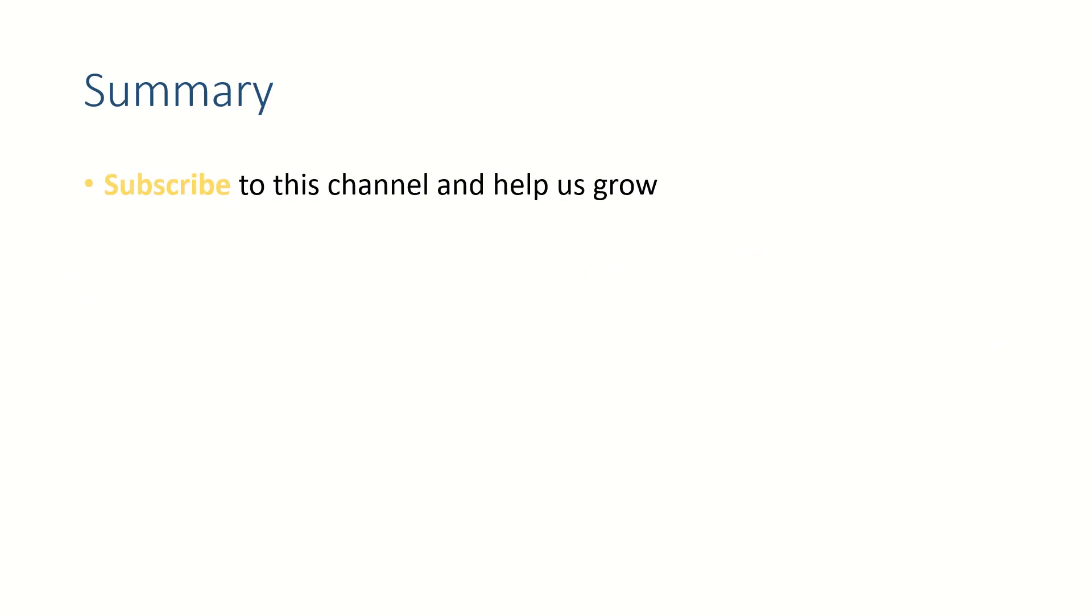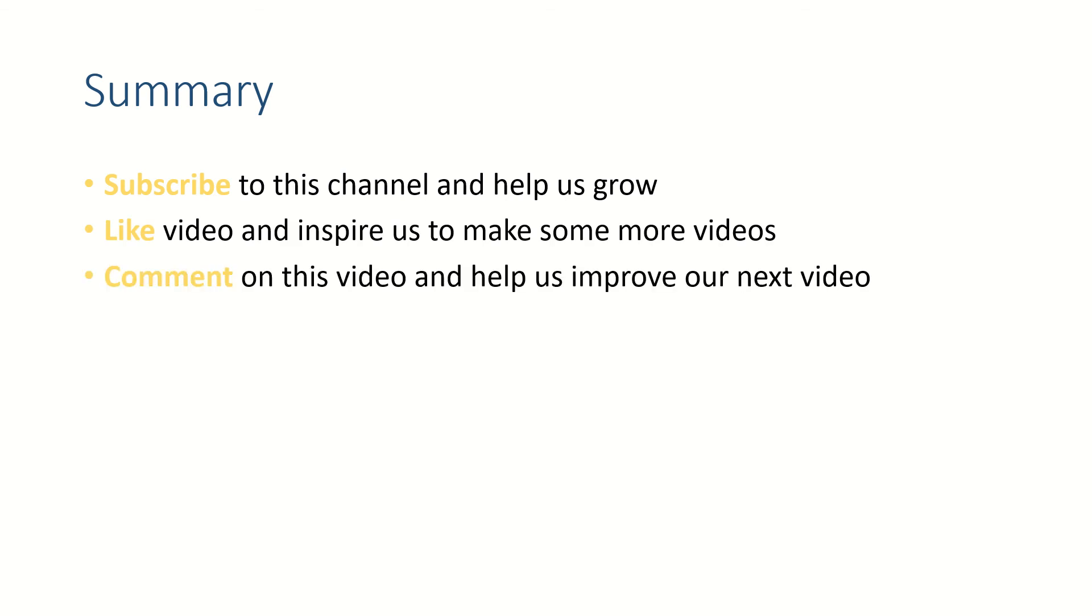Alright friends, if this video helped you, subscribe to this channel, like this video, and put your thoughts in comment section because we love to read from you. Thank you for watching, see you in the next video, bye bye.